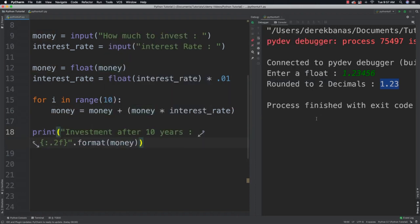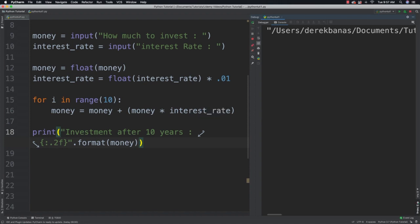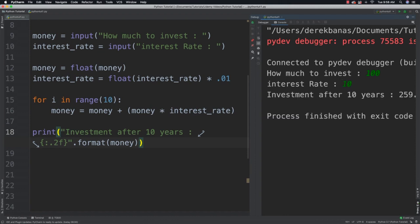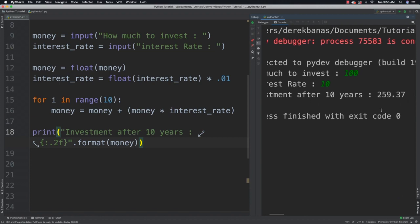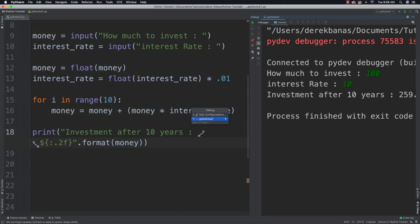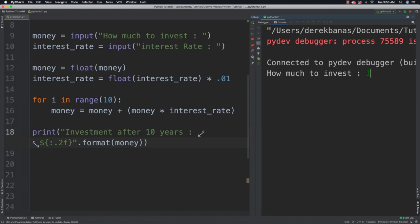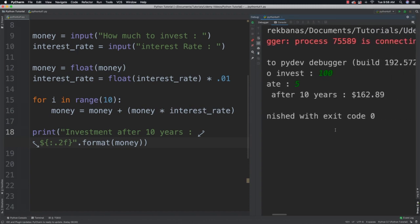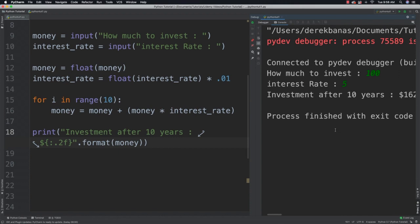Let's run it. So let's say you invest $100 and 10% interest. You can expect after 10 years to have $259.37. And of course you could come in here and throw a dollar sign inside of here as well or whatever you'd like. And go 105 and you can see what that looks like.